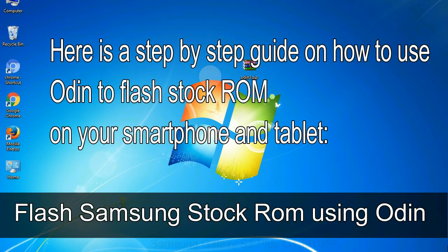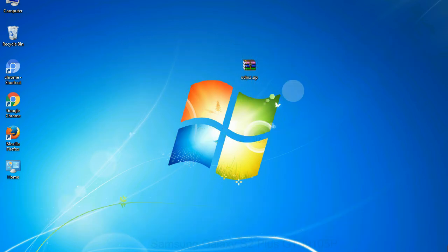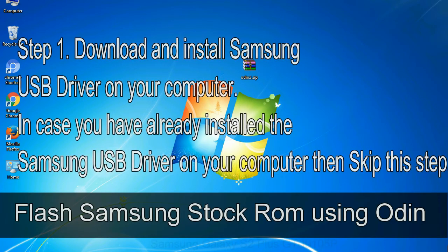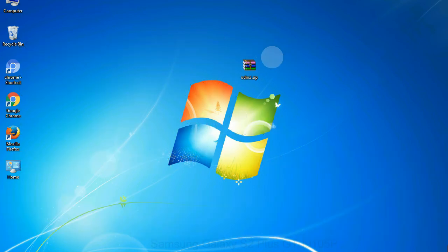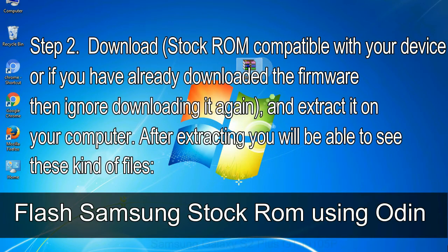Here is a step-by-step guide on how to use Odin to flash stock ROM on your Android smartphone and tablet. Step 1: Download and install Samsung USB driver on your computer. If you have already installed the Samsung USB driver, skip this step. Step 2: Download stock ROM compatible with your device, or if you have already downloaded the firmware, ignore downloading it again, and extract it on your computer. After extracting you will be able to see these kinds of files.